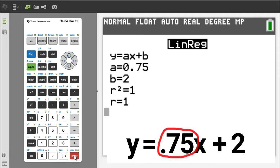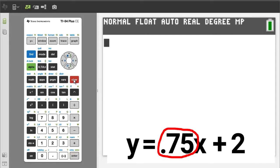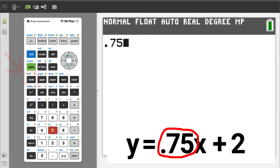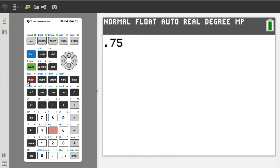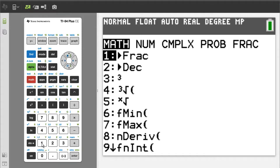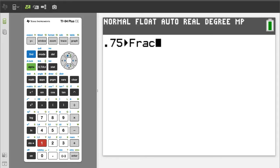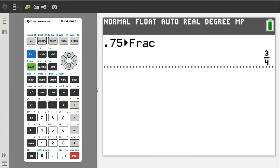If you get a decimal number, it may be possible to convert that decimal to a fraction. Press the CLEAR button to go back to the home page. Enter the decimal number — in this case, 0.75. Press the MATH button, we want number 1, FRAC for fraction. Press the 1 button, then press ENTER. There is the fraction: 3 fourths.